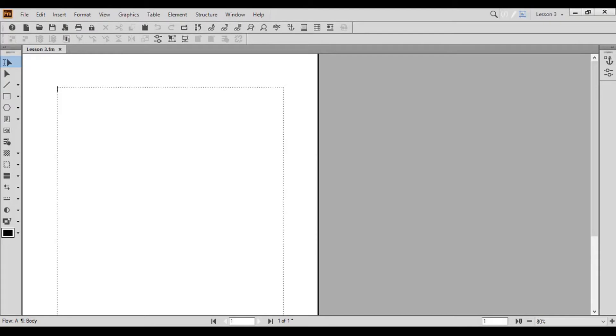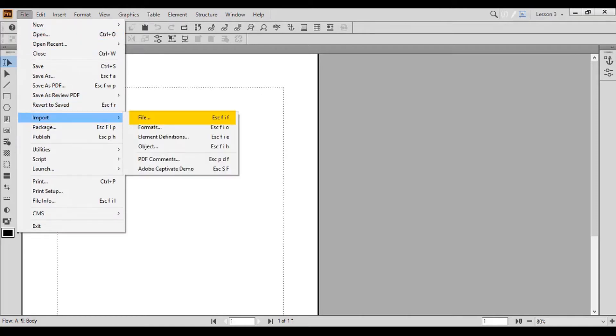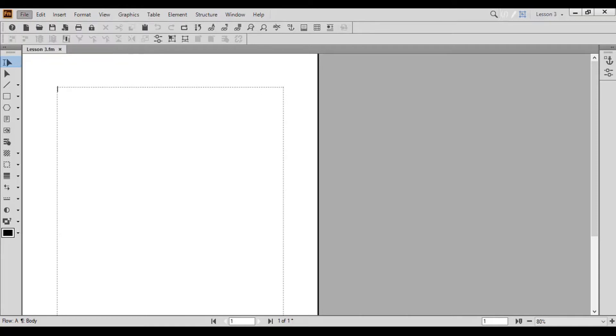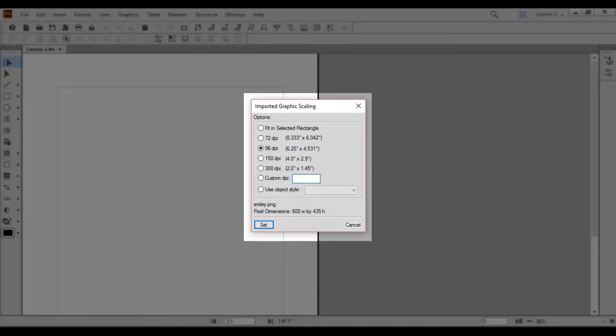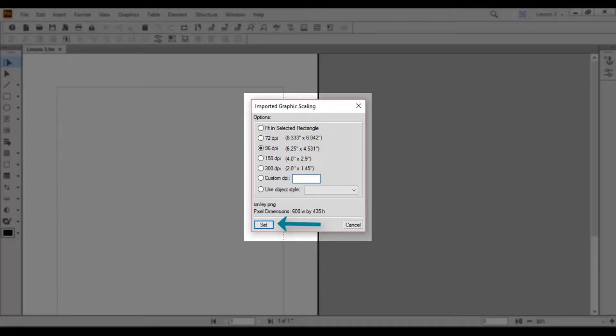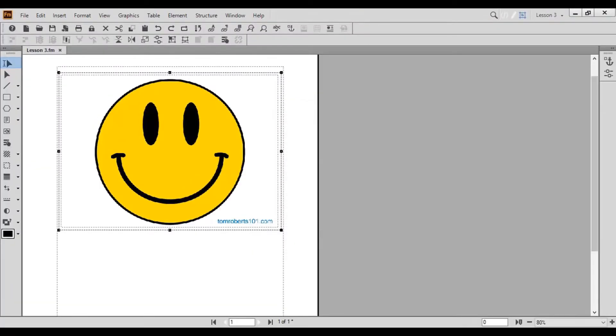Now that your workspace is set up and saved, let's import a graphic. From the File menu, choose Import, then click File. Browse to the graphic you wish to import. In this case, we'll import the image smiley.png. Select the image, then click Import. The imported graphic scaling pop-up window appears where you can choose the number of DPI, or dots per inch, that your computer monitor uses for the graphic resolution.